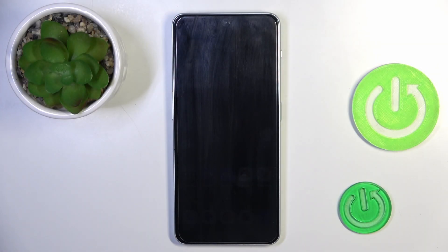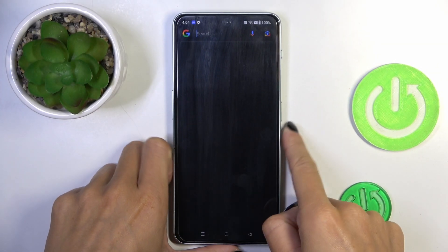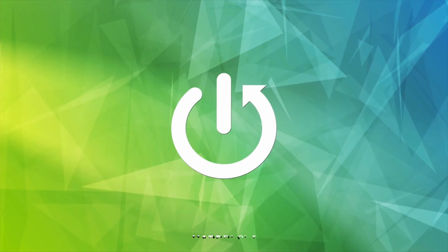Hi guys, in front of me is the OnePlus Nord 3 5G, and let me show you how to change the wallpaper on this device.